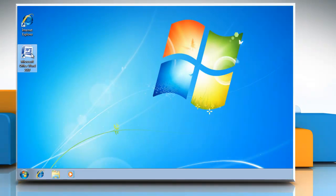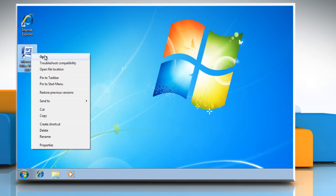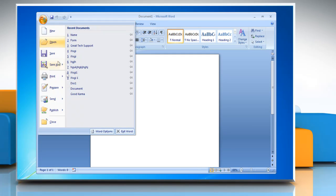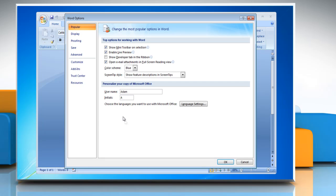Open Microsoft Word, click the Microsoft Office button and then click Word Options. In the Popular tab, select the Show Developer tab in the Ribbon checkbox and then click OK.